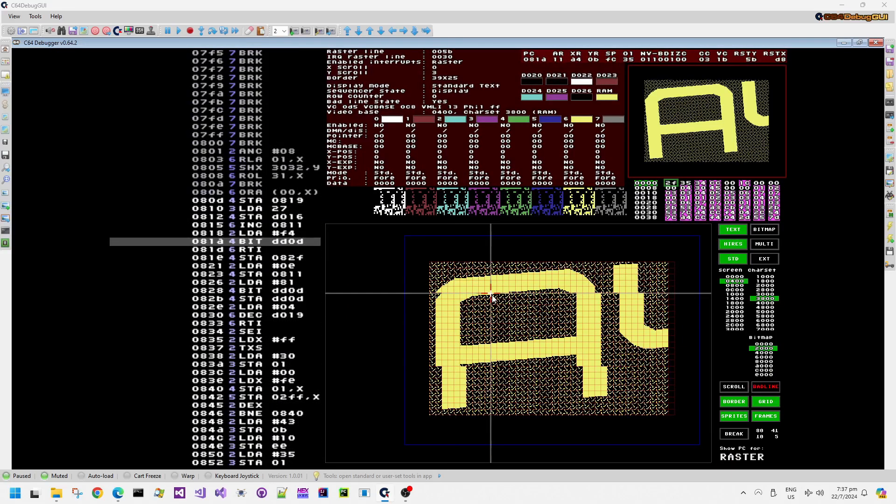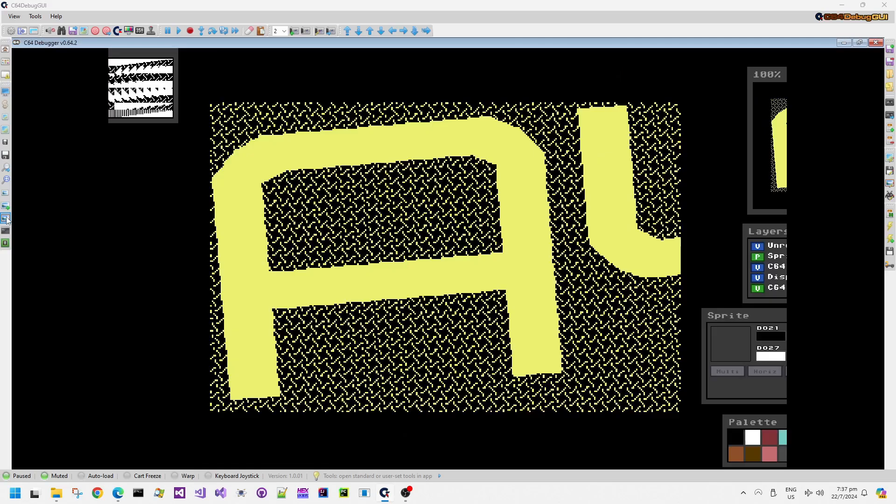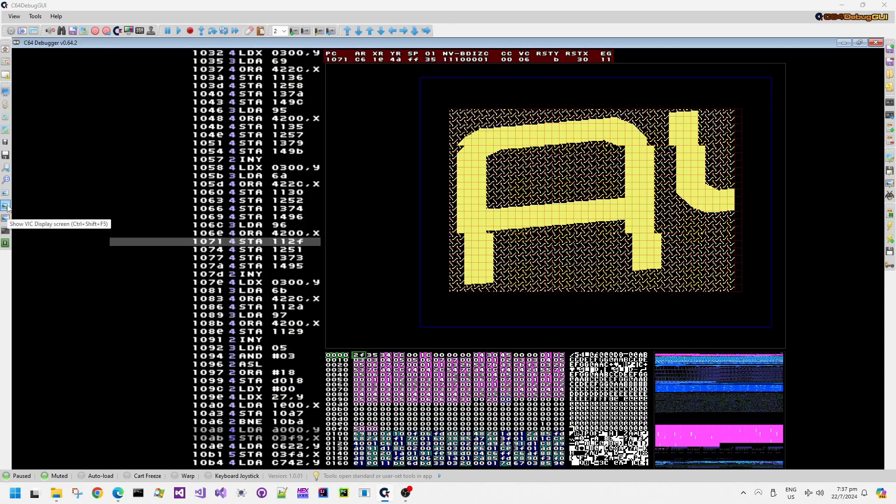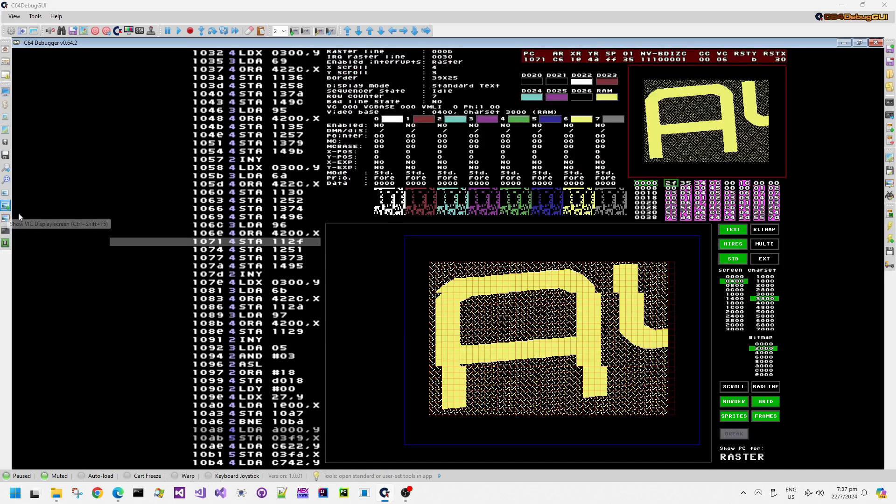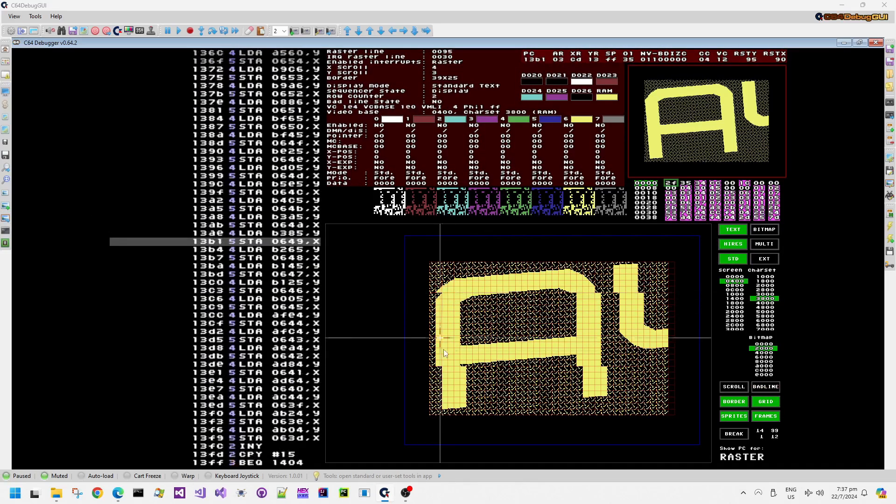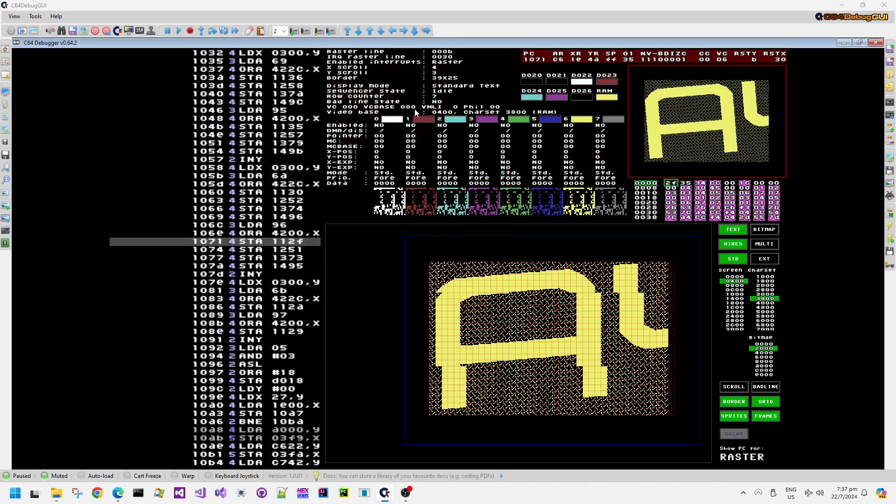Looking at this screen in the C64 debug GUI, we can see that the characters used in the letters are actually sheared when the letters are rotated. When we look in the debug view there is no rotation in the debug view.